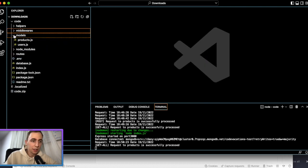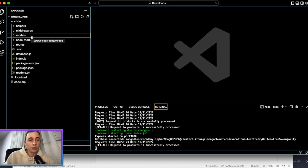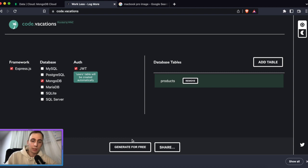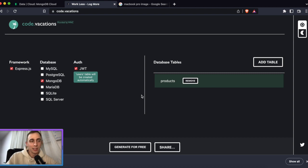This tool saves me a lot of time — a few hours every week — because I don't need to copy-paste code from previous projects or start from scratch. I can just go to the Code Vacations website and generate the file in a couple of seconds. The name 'Code Vacations' means you'll save so much time you'll have a whole week of vacation — you estimate a task at one week, do it in two seconds, and keep the rest for yourself.